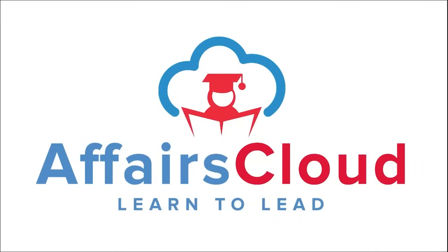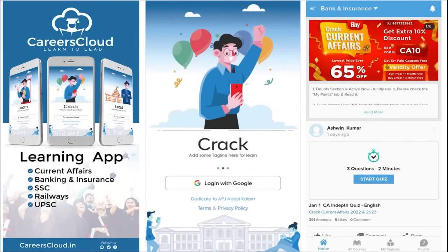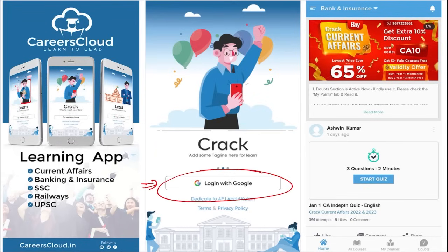Hello students, welcome to Affairs Cloud. My name is Vikas. We have an application by the name Careers Cloud, which you can download through the Play Store. Once you have downloaded, you can log in with your Gmail ID. I'm suggesting this application because it is the one-stop solution for all current affairs — the best platform where you can enhance your learning.